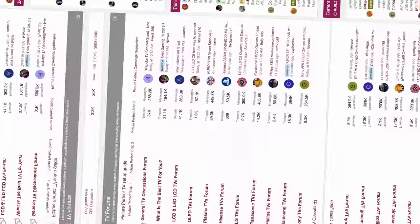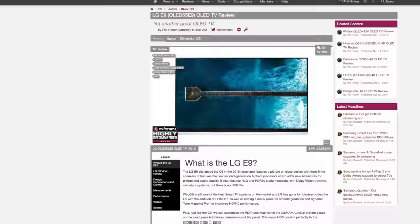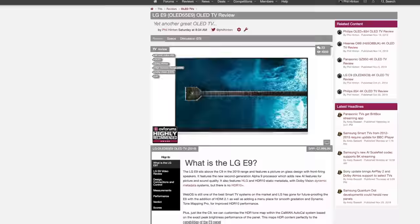Also don't forget to check out the TV forums at Europe's largest AV community on AVForums to see what owners of this TV think about it after normal use in their homes. Also don't forget to check out the full written review of the E9 on AVForums.com.